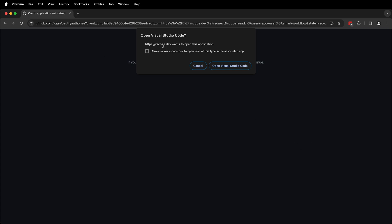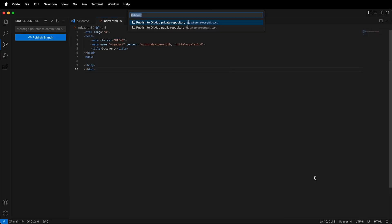then it's going to try to open Visual Studio Code. You can either check this box so you don't get this warning, or you can leave it and get the warning. I'm going to open Visual Studio Code. It has now authenticated GitHub through Visual Studio Code.